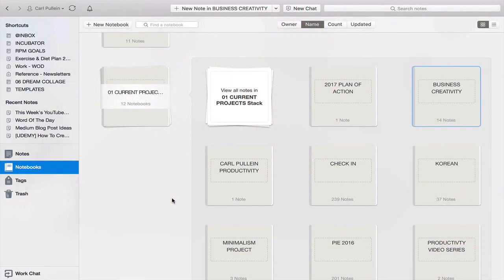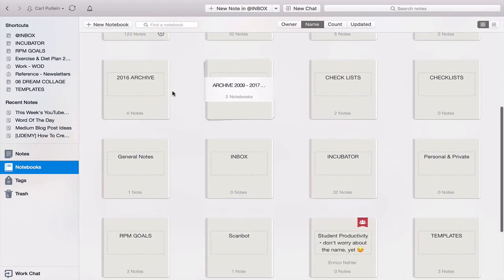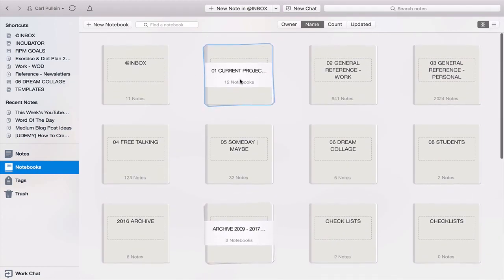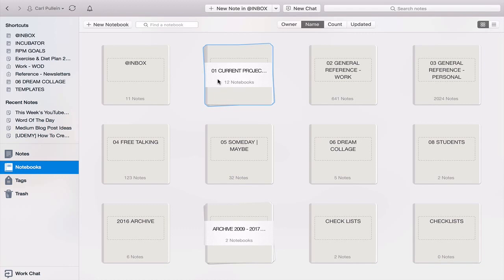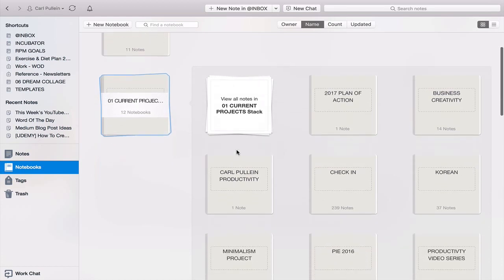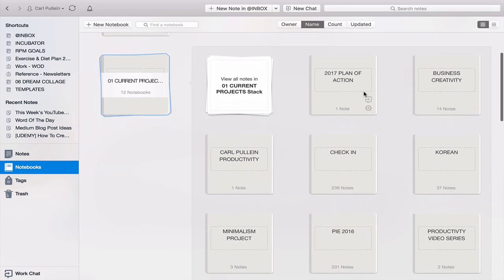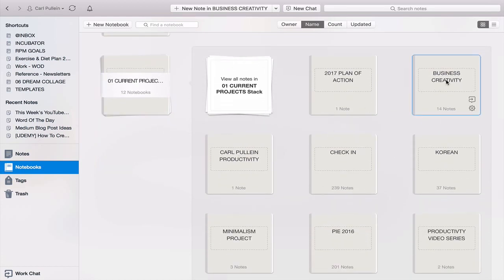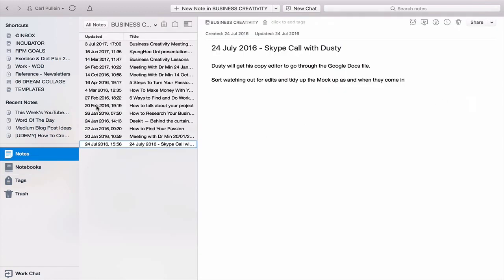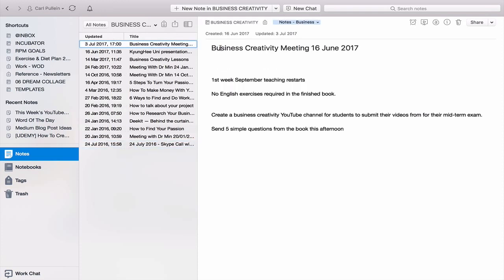So in my notebooks in Evernote, I've got quite a few notebooks. The one I use with Evernote and Dropbox is in my current project stack. I have a current project called Business Creativity, which is the textbook I'm working on. Going into this notebook, I have a number of things here — for example, a Business Creativity meeting from the 16th of June with some quick notes.